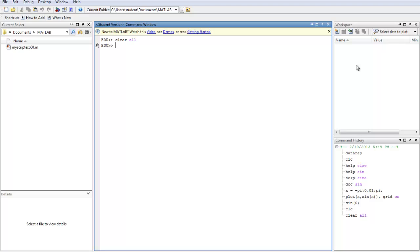And another thing is the HELP command. You say HELP first and then you type the name of any function that you want to know how to use.